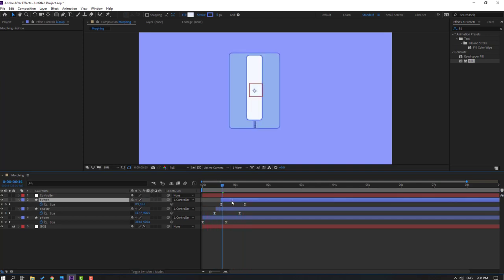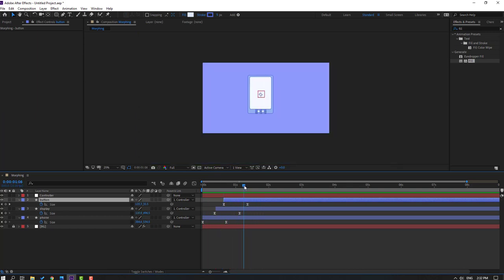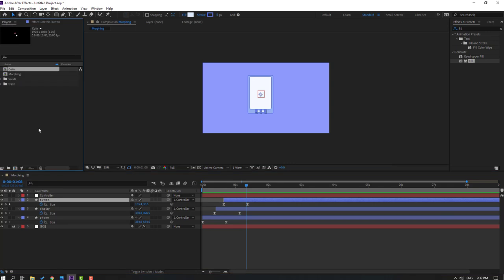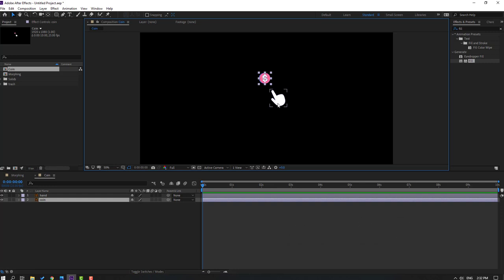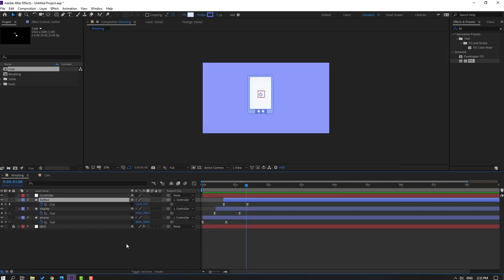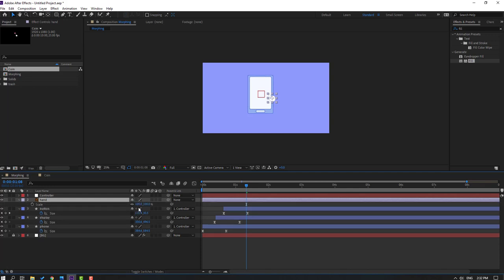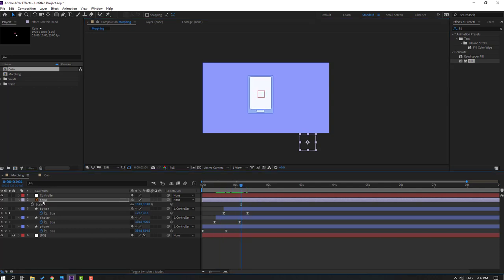Go to the project, open the coin composition. These are vectors from freepik.com — I will add the download link and project files. Select this hand layer, press Ctrl+C, go back to the morphing composition and Ctrl+V. Press S to change the scale and position it.